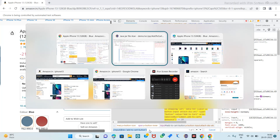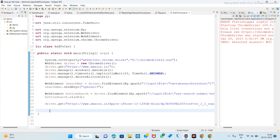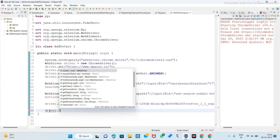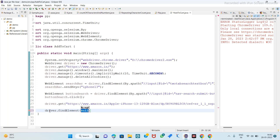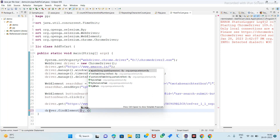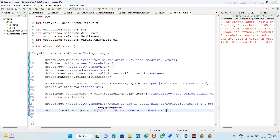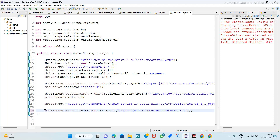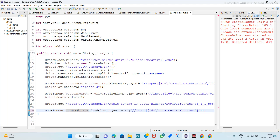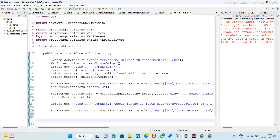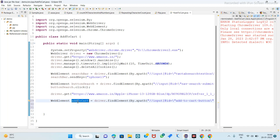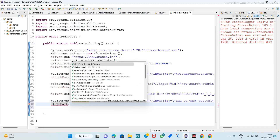Copy that XPath and here we have to perform the click operation. So driver.findElement by XPath — paste the XPath here. We have to store it in a WebElement called 'add to cart'. Now perform the click operation on that add to cart — dot click.